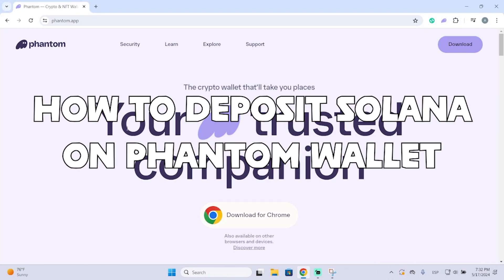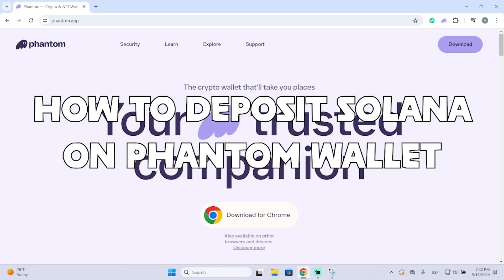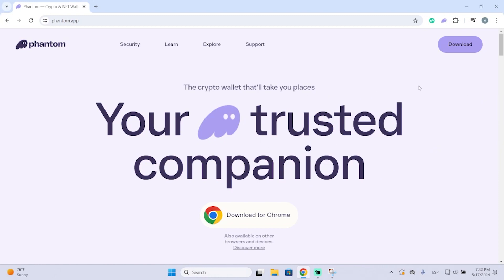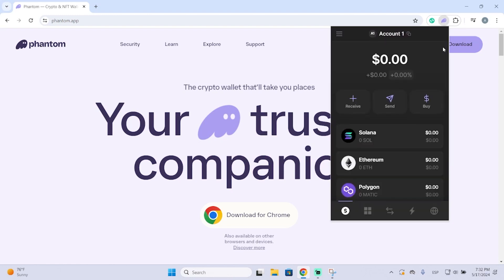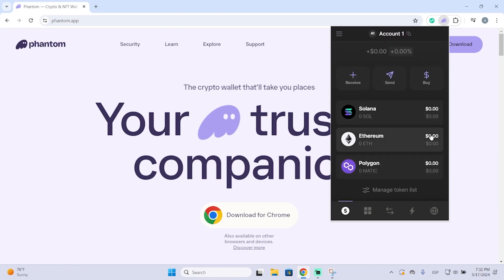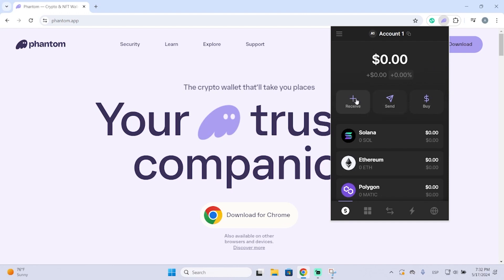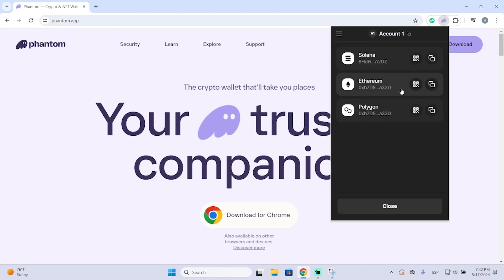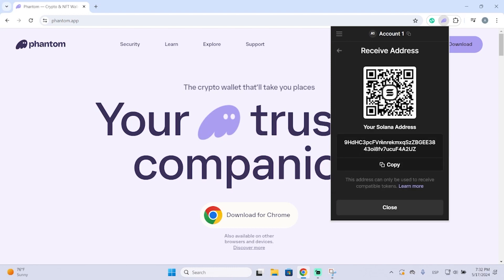In this video I'm going to show you how you can deposit Solana into your Phantom wallet in just a few seconds. This is very easy to do. We need to go to our Phantom wallet — I have the extension right here — and we will click the Receive button. You can also deposit through Ethereum or Polygon, but I'm going to use Solana.